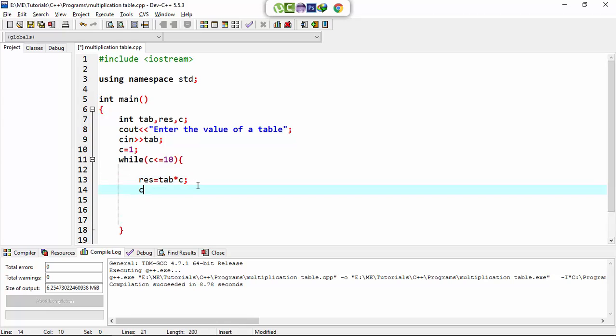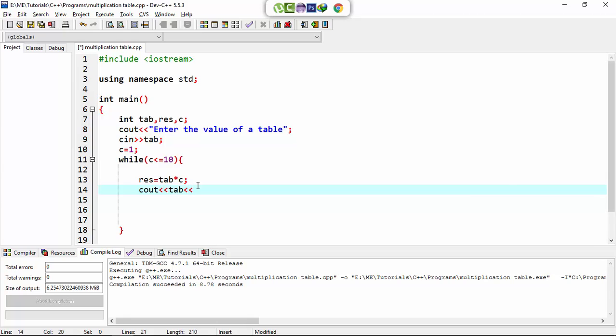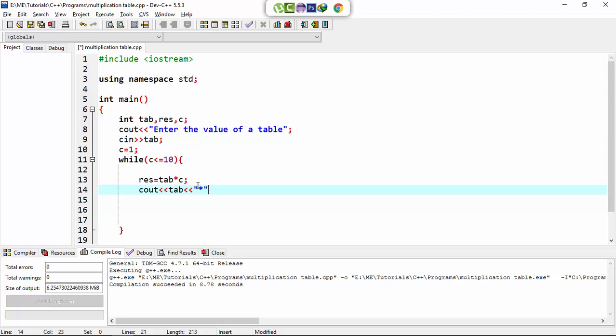So here I print the table. Tab, tab. After this I set the asterisk as it is, c, here I set equal operator. No, no, res... result.